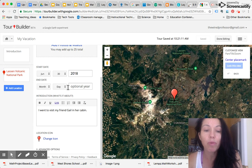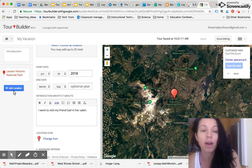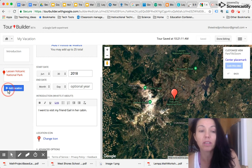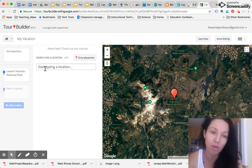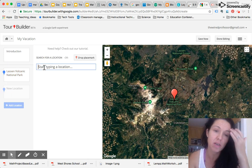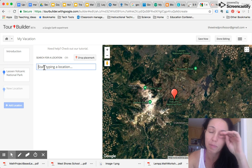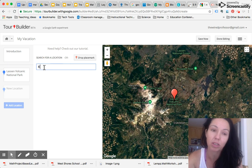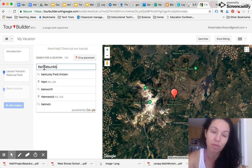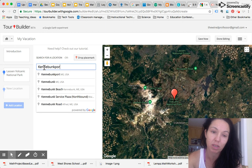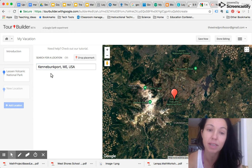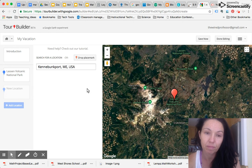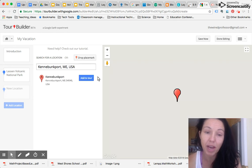Then what we can do is we can add a new location. So after I went to Lassen, I then went to Maine, and I went to an awesome place called Kennybunk. I really was curious about Kennybunkport. I've heard so much about it. Oh, there it is. Kennybunkport, Maine. And I'm going to add it to my tour.